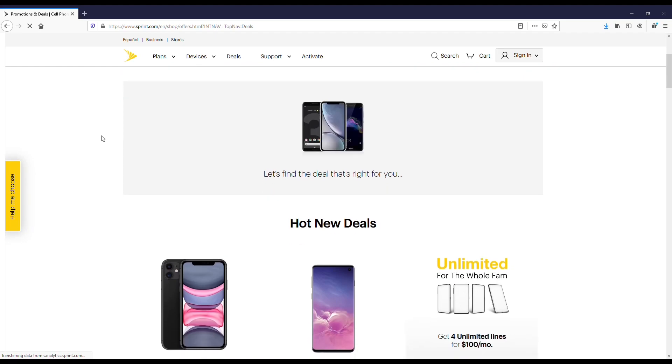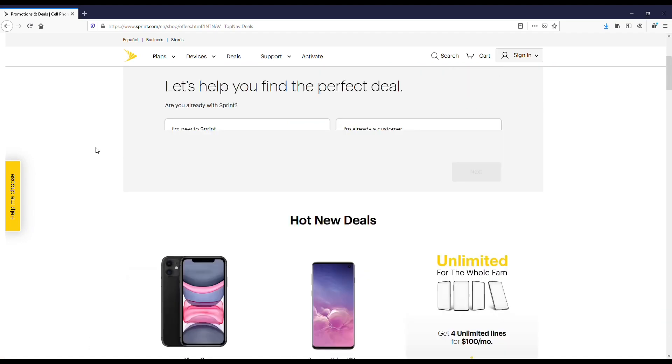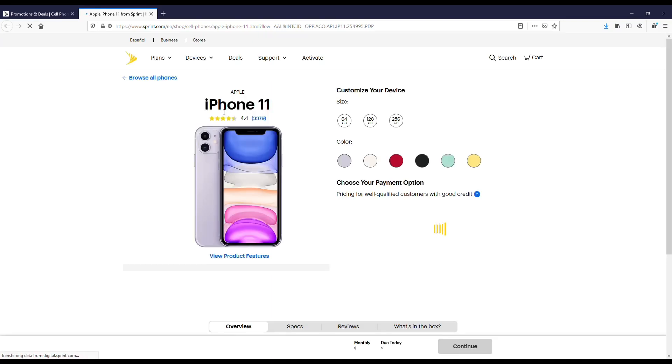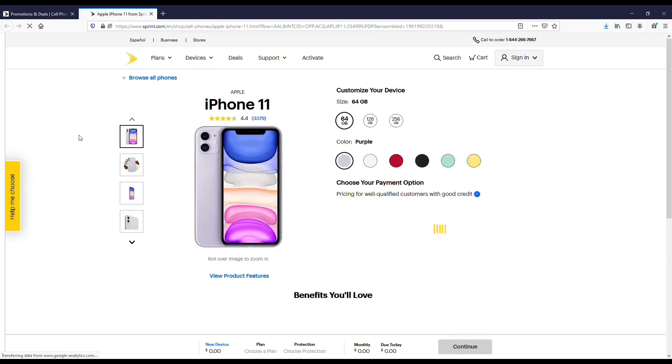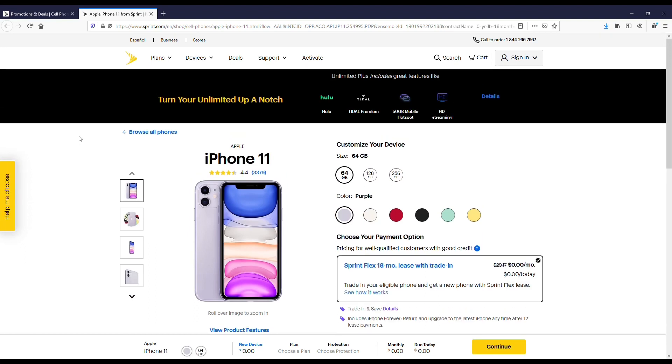I do also want to say if you do get this phone, I do recommend getting it in the red color because that's what I have right now and the thing's pretty freaking slick in red. They have a couple different ways that you can purchase the iPhone 11 on this page.